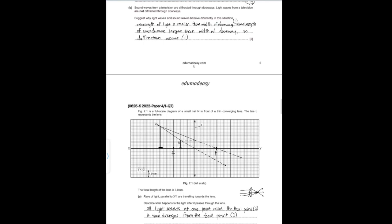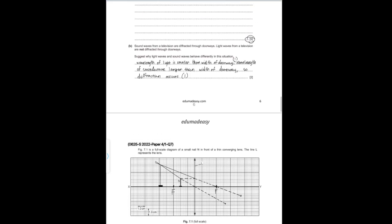Part B states: sound waves from a television are diffracted through doorways, but light waves from a television are not. Suggest why they behave differently. The wavelength of light is smaller than the width of the doorway, whereas the wavelength of the sound wave is larger than the width of the doorway, so diffraction occurs for the sound wave but not for the light wave.